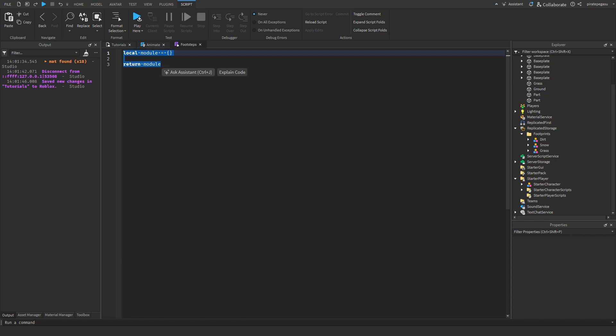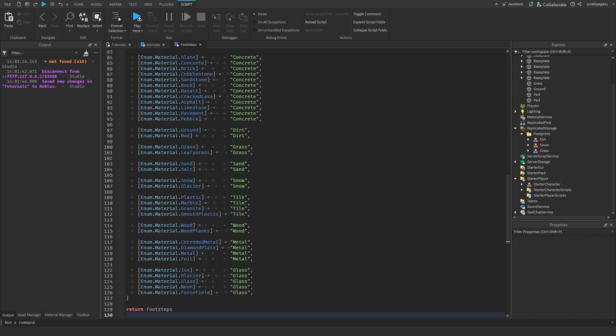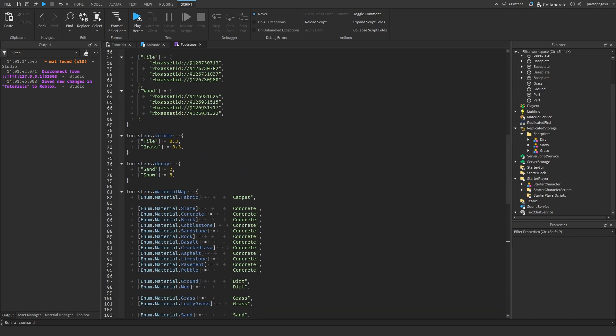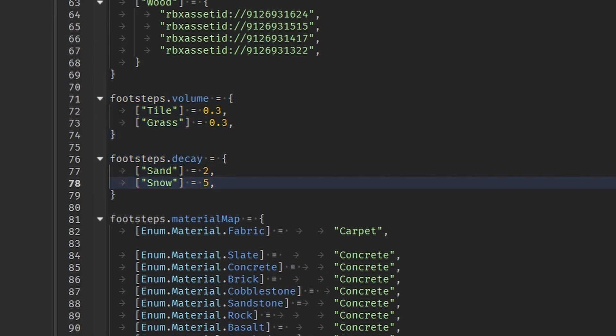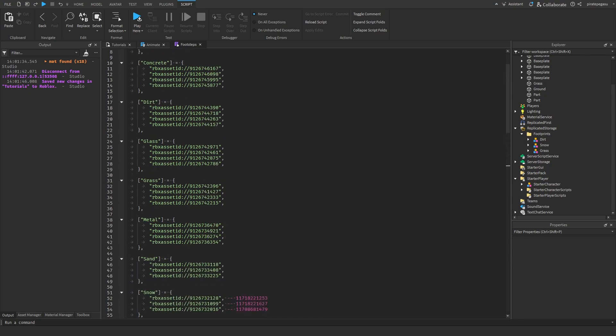In the footsteps module, paste this code. You can tweak the volume or decay values if you want the footprints to fade more naturally.